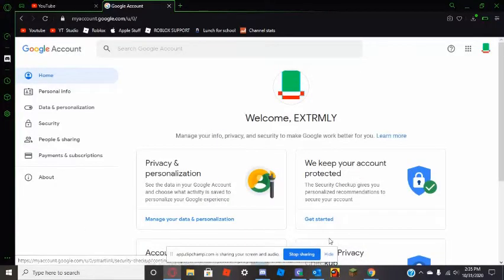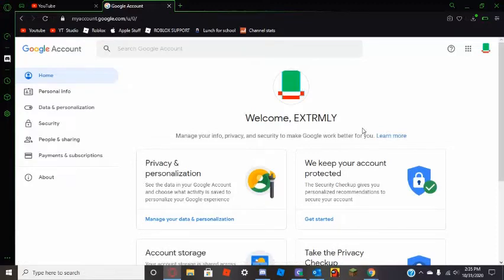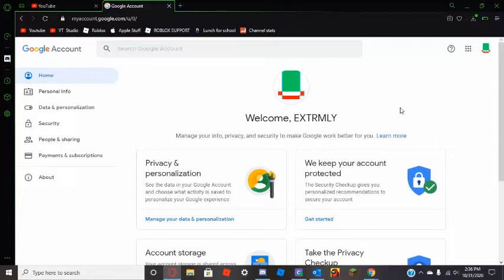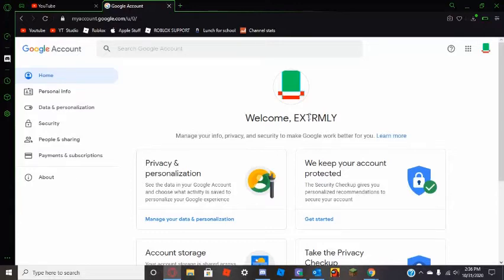I'm going to show you how you can make a pretty good YouTube channel. To start, just create a Google account. When it asks for your first and last name, that will actually be your channel name, so make sure to put your channel name, not your actual first and last name, because that is personal information.